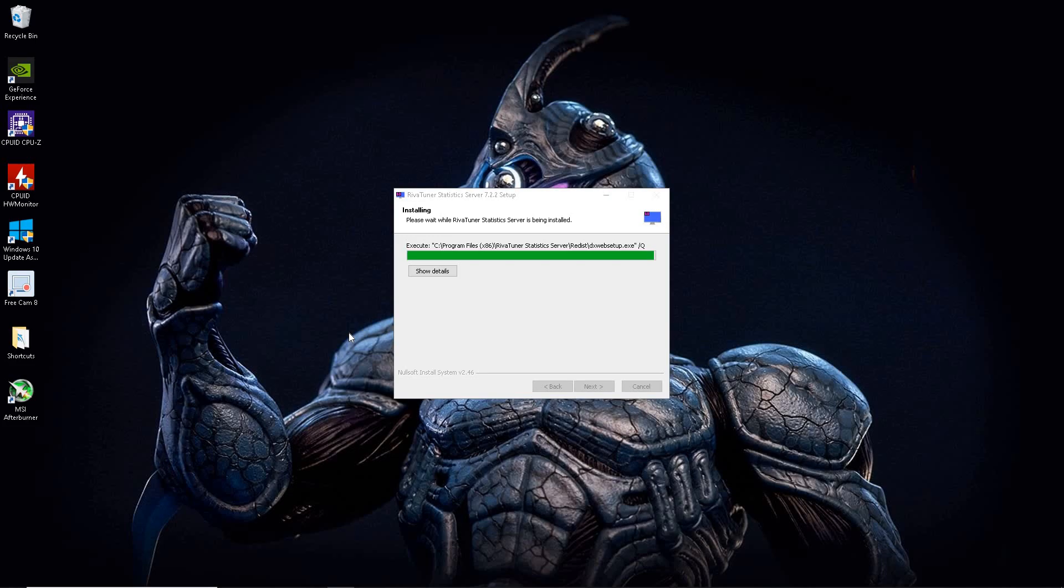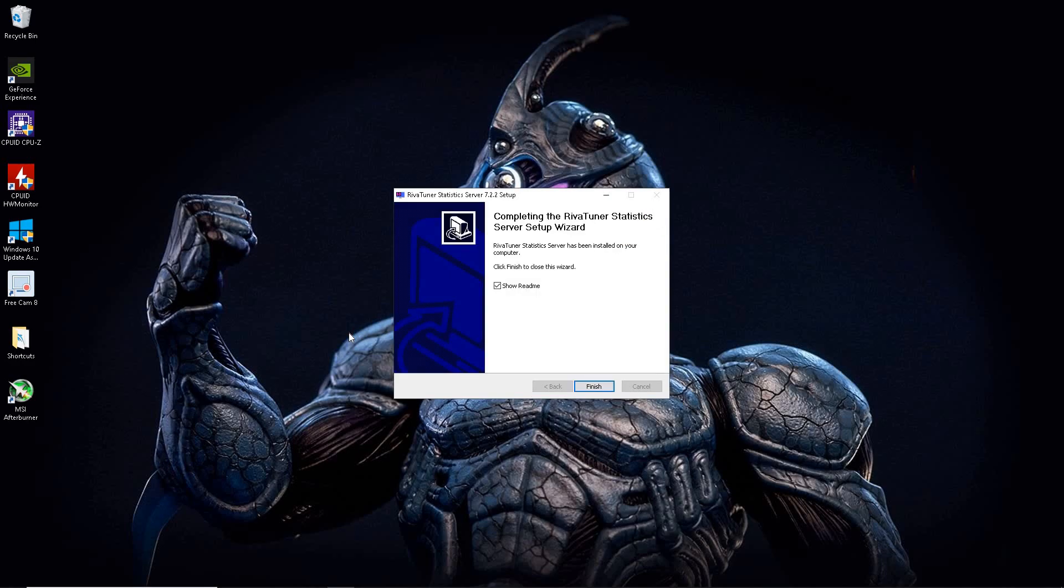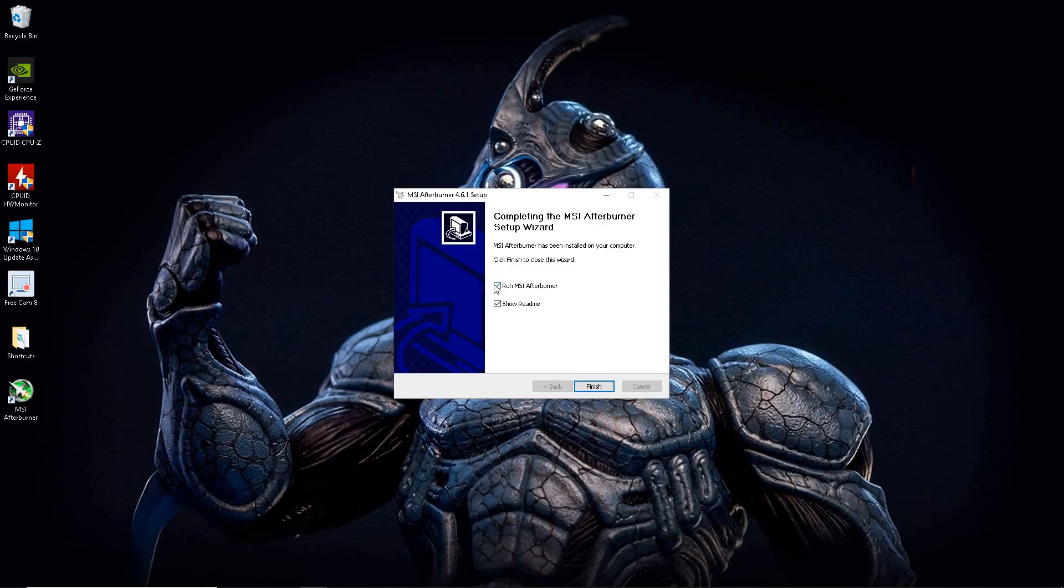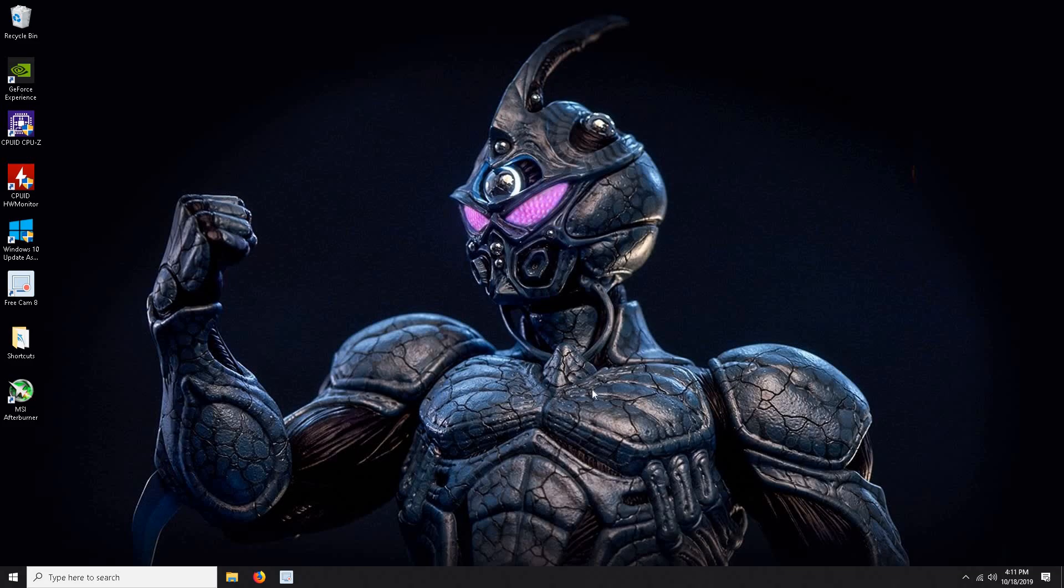And the second installation does usually take a little bit longer. There you have it. It's all done. And hit finish. I'm going to uncheck these for now. And that's it. That's how you install MSI Afterburner and River Tuner. And all we have left to do is go through the settings. So stay tuned.